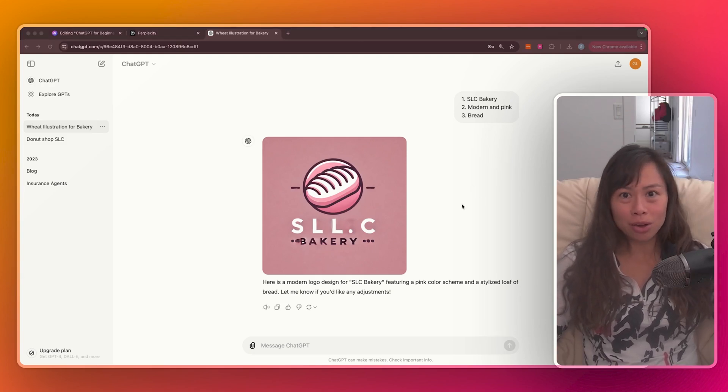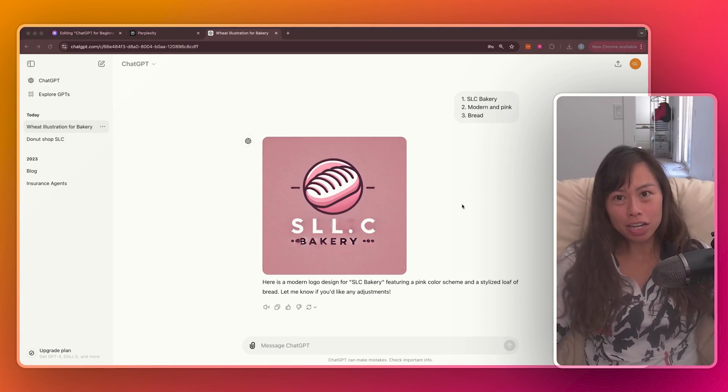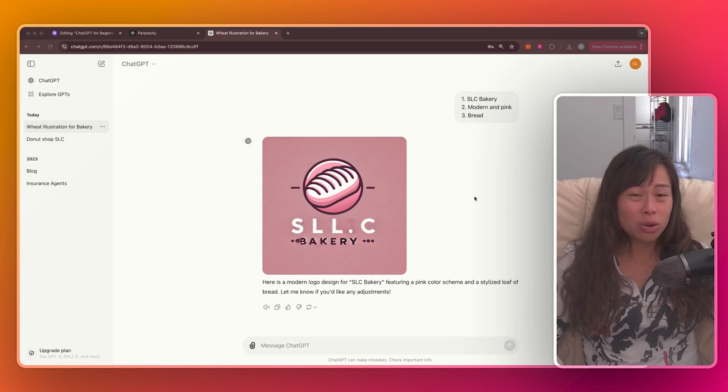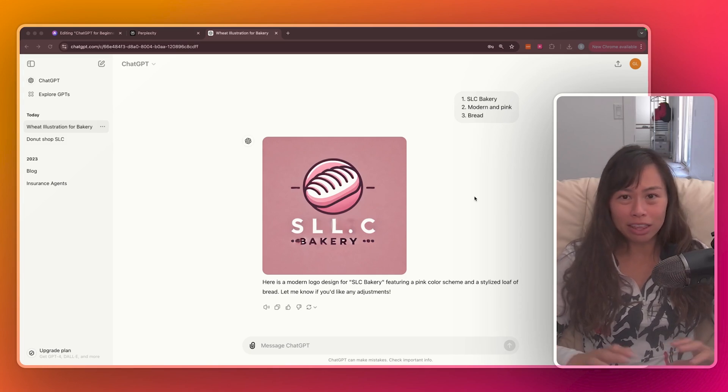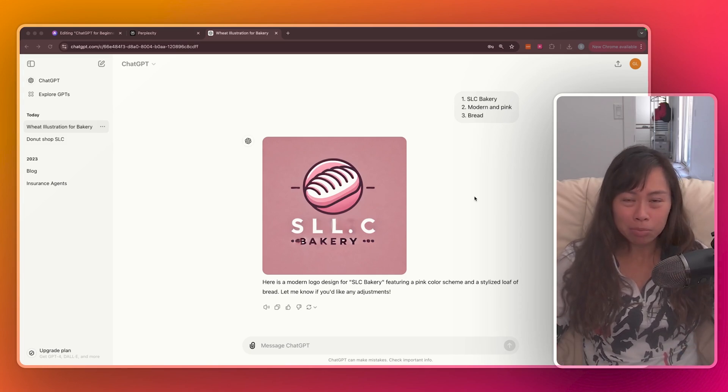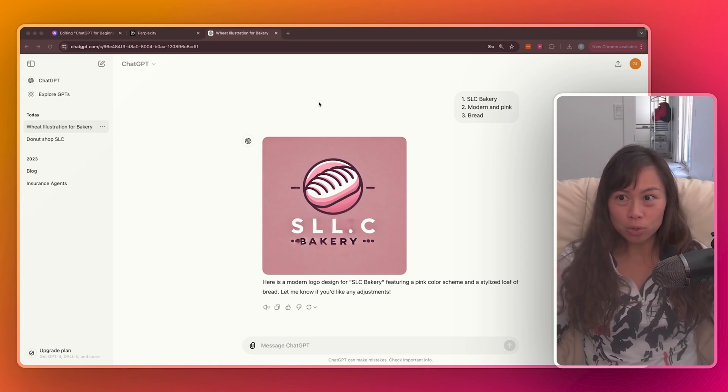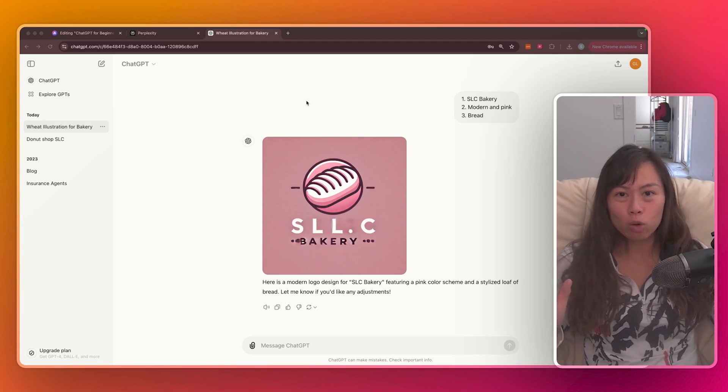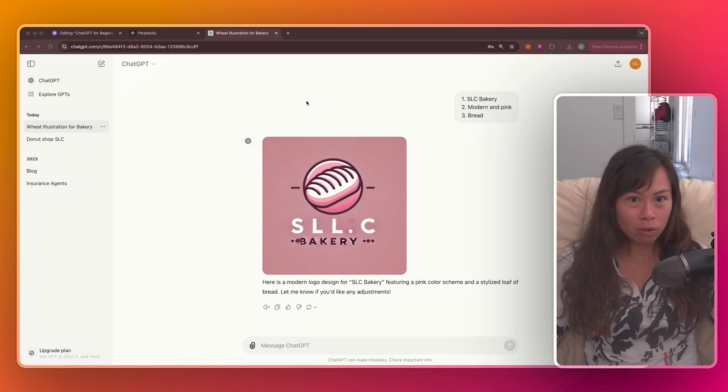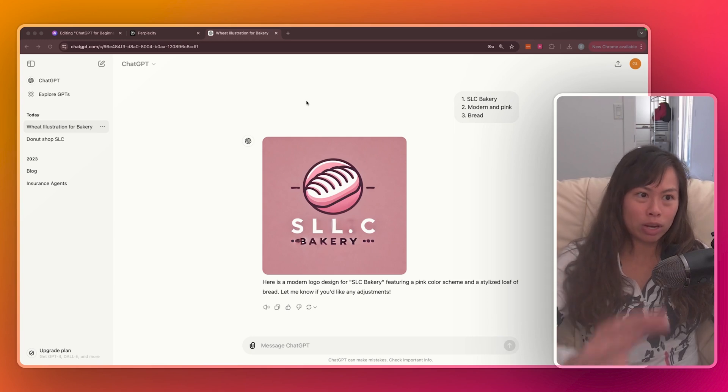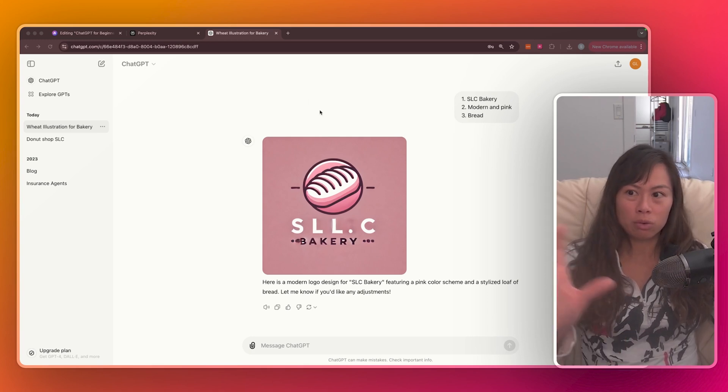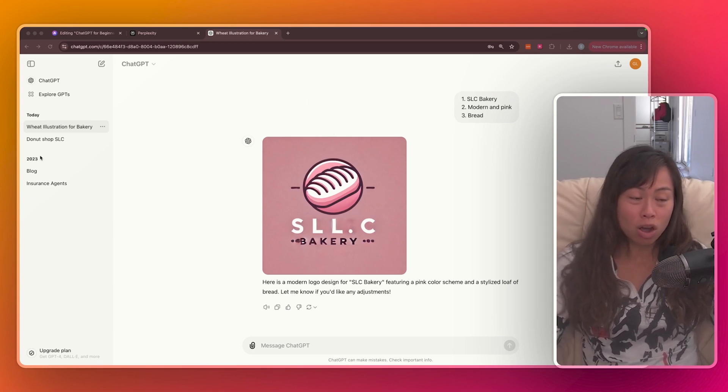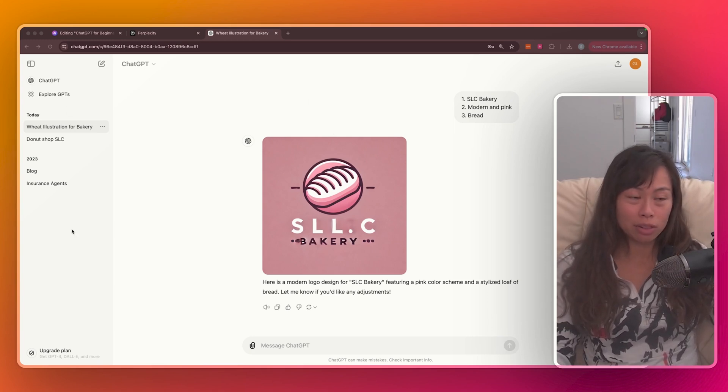So that covers everything you need to know to get started using ChatGPT today. You don't need to download anything fancy, no additional apps or anything like that. Just go to ChatGPT.com, start having a conversation there. When you're ready, create a free account. And then when you log in, it will look like this interface with your conversations saved on the left-hand side.